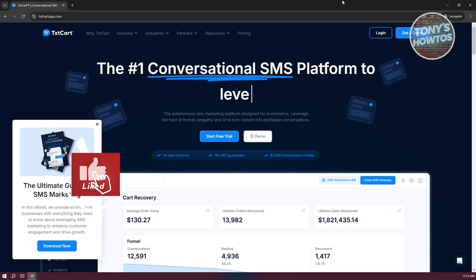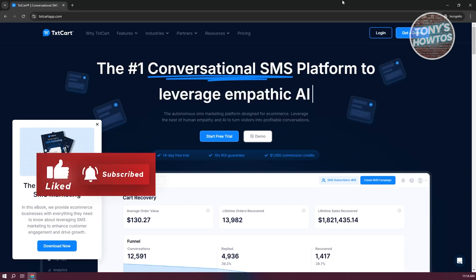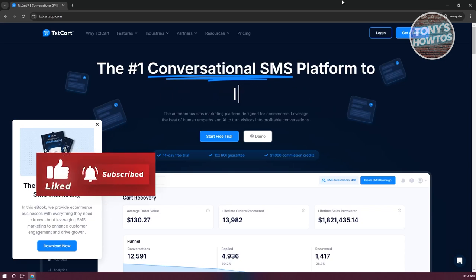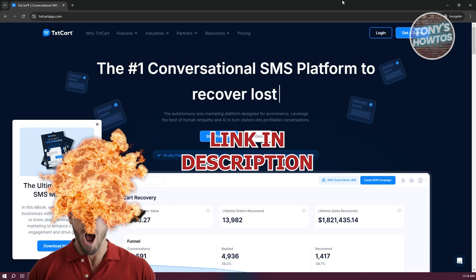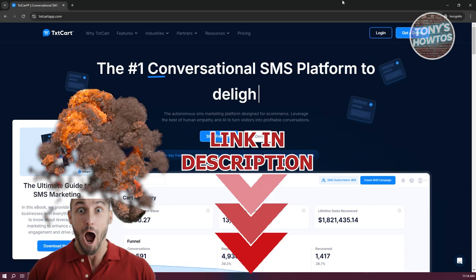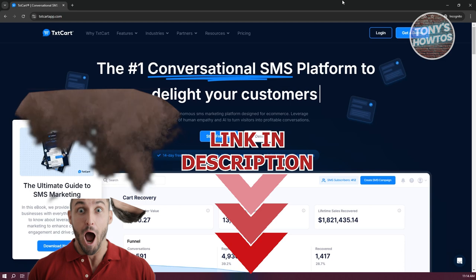Hey guys, welcome back to Tony's How To. In this video I'll be showing you how to use TextCard for SMS marketing. Before we start, hurry up and check out their software just under this video.